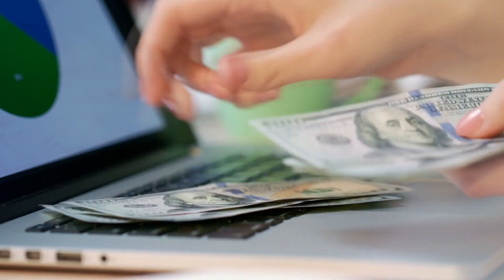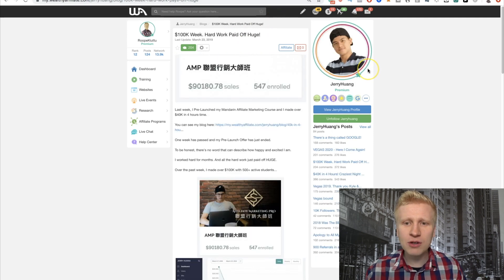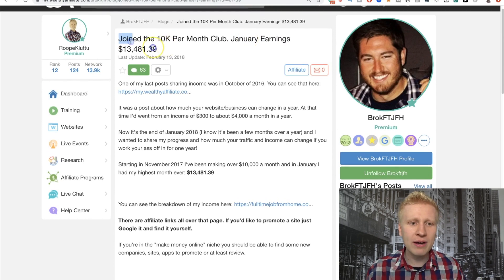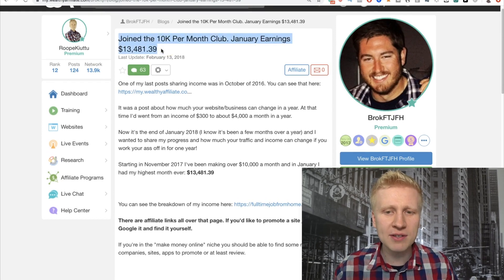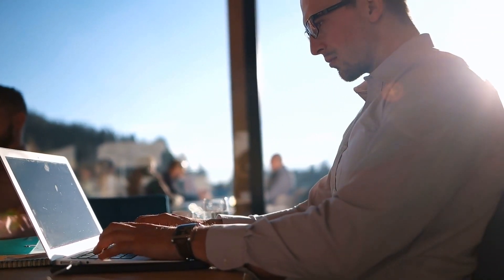When I got started I noticed that lots of successful online entrepreneurs were using Thrive Themes. I was part of the Wealthy Affiliate community. For example, Eddie was using Thrive Themes — he made more than $100,000 from his blog part time last year. Jerry is also using Thrive Themes and made $100,000 in a week in 2019. And Brock, who has a great blog, made more than $13,000 in a month recently. These guys were using Thrive Themes and getting great results, so I thought: if successful people are using this, I must use it too. So now let's go into the process of how to create a landing page in less than five minutes using Thrive Architect.